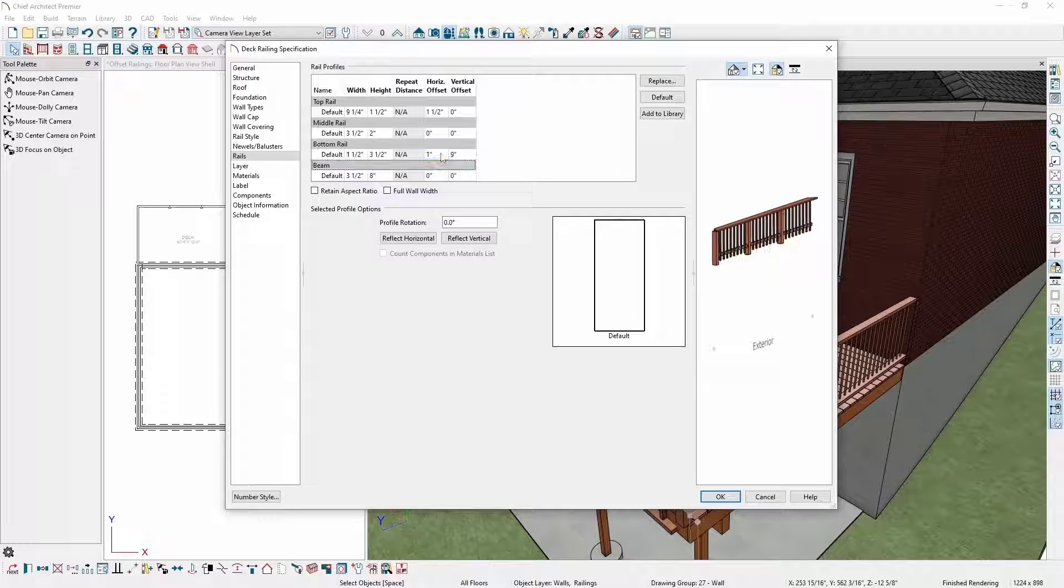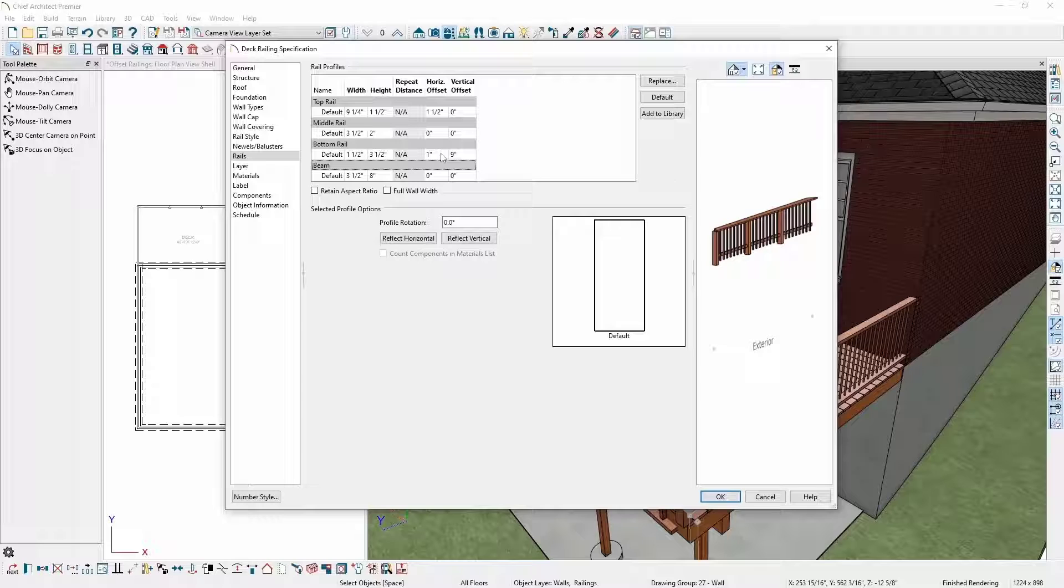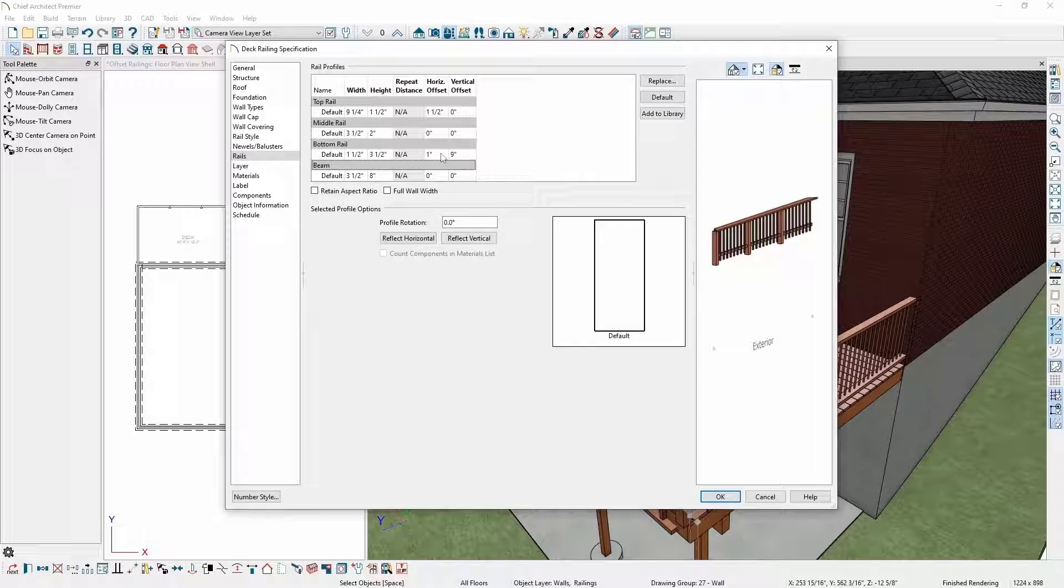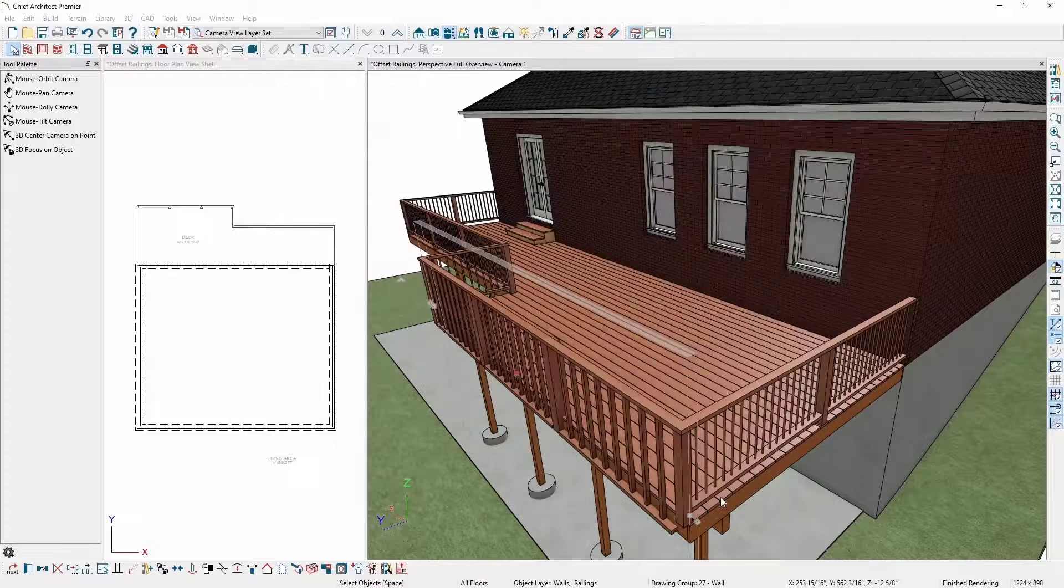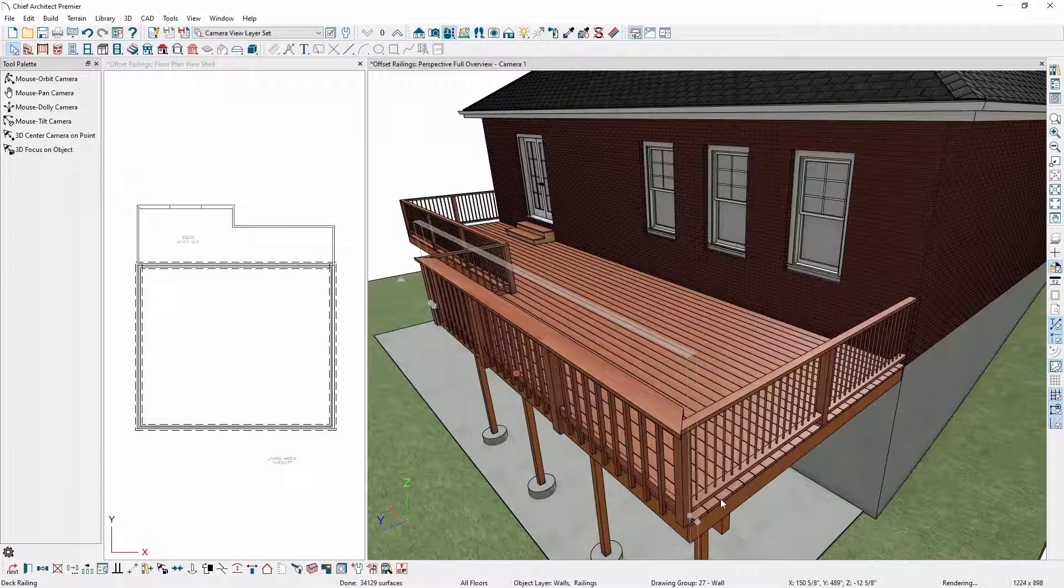This is to cover the eight inches we set for the bottom of the rail down plus the extra inch above the top of the deck platform. Now that I've made all the changes I want, I'll click OK to apply these changes to my railing.